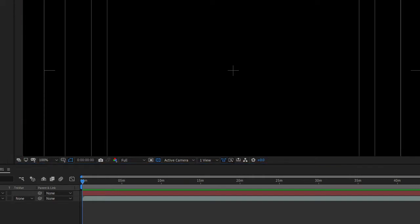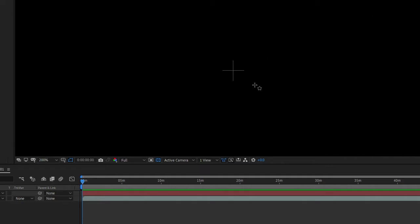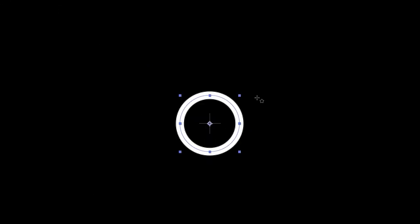You want to get your ellipse tool and actually just full screen this right here. Put your cursor in the middle of it so that it's centered. It doesn't have to be perfect, and then press Ctrl Shift and just scale it up.